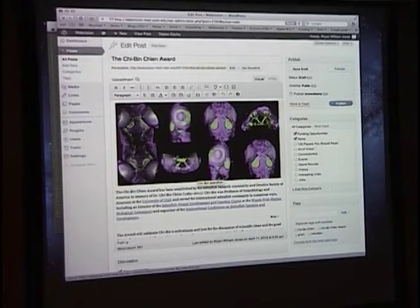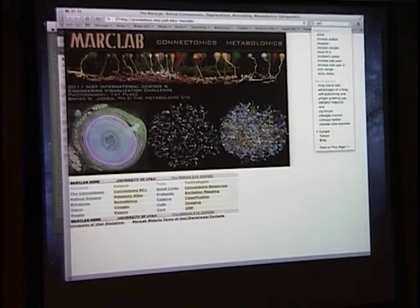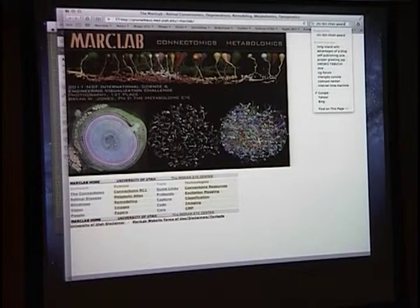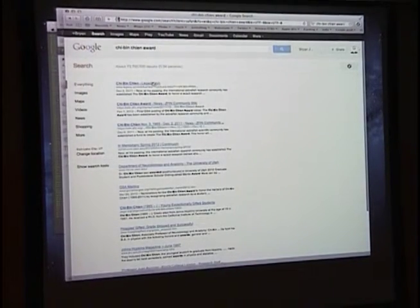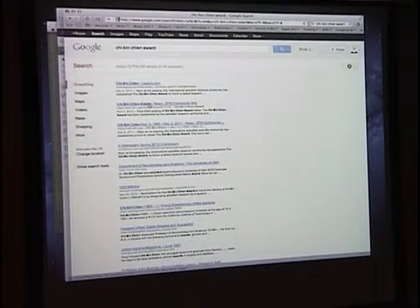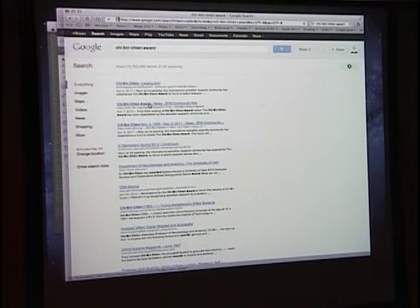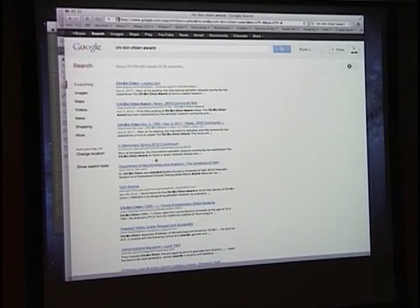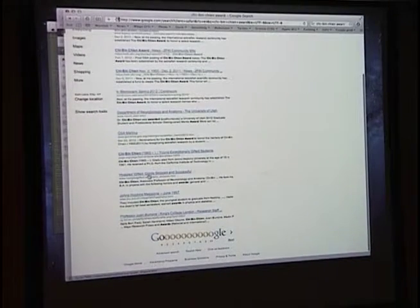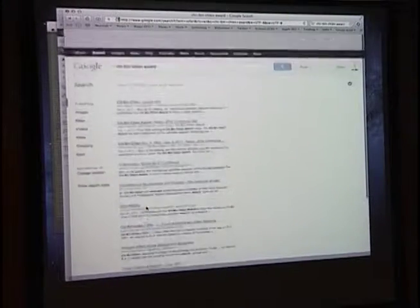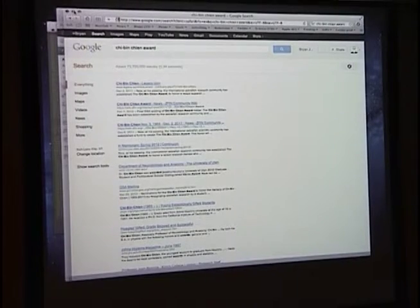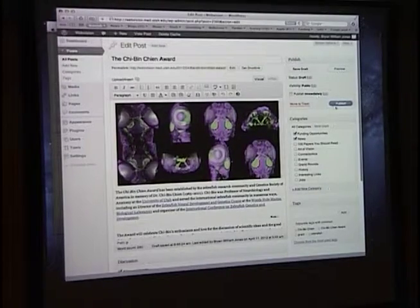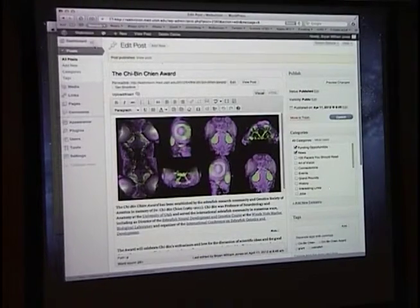The first thing I'm going to do is search Google for Qibin Chen award and see what comes up. So he has a legacy that noted his obituary. There's an item in the zebrafish news community. Qibin Chen was a visual researcher that worked in zebrafish. Then there's a couple of other items. Then it starts, we start getting weird stuff that doesn't really relate to the Qibin Chen award. We're going to publish this. I'm going to say publish. This is now going live on WebVision.